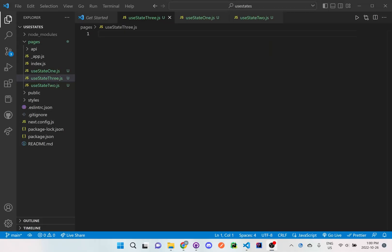Hi everyone. So I'm going to be doing a third example on how to use useState. If you want to know the basics of useState, just please watch the other two videos on how to set it up.